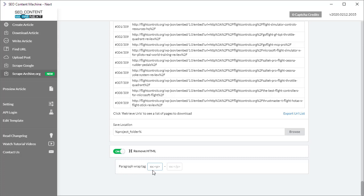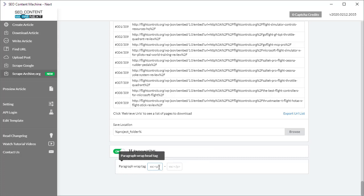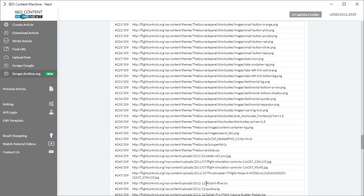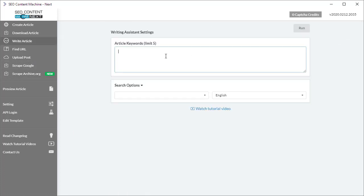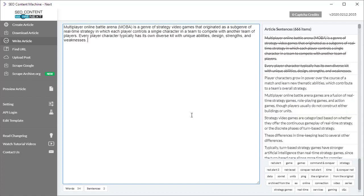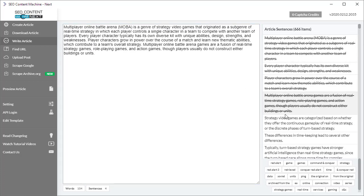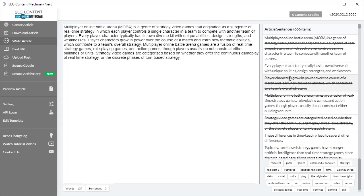Moving on now to the article writing assistant, you can now enter up to five keywords here. That's been lifted from the previous limit of only one keyword. This will help you find more relevant content when you're writing. Once you finish running the writing article assistant, when you click on sentences to add them to the article, sentences that you have used are now displayed with a strikethrough.